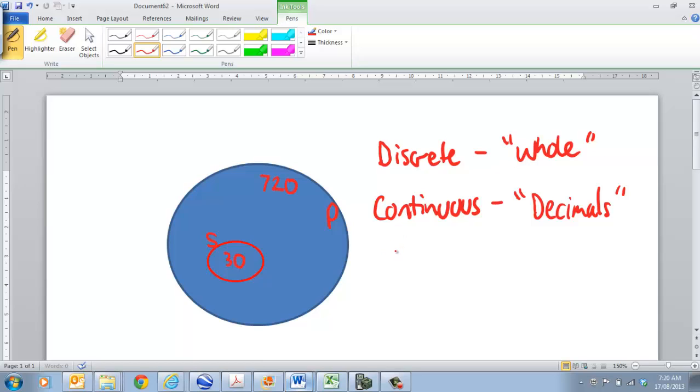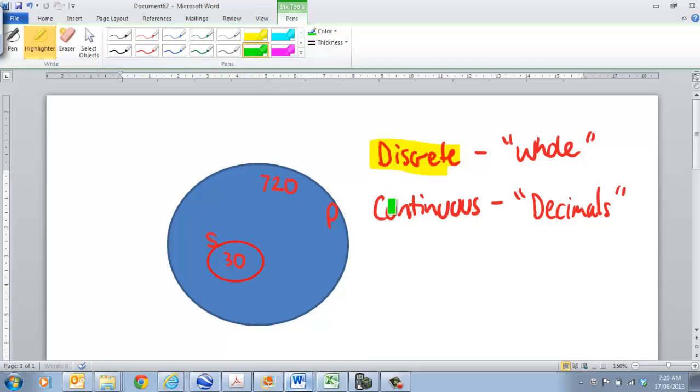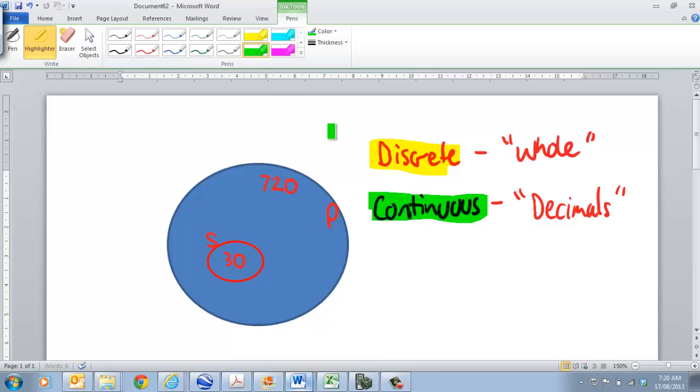So, we need to consider that when we start doing surveys about whether the data should be discrete or whether the data is going to be continuous. Because that would make a big difference about the sort of data we will collect in itself.